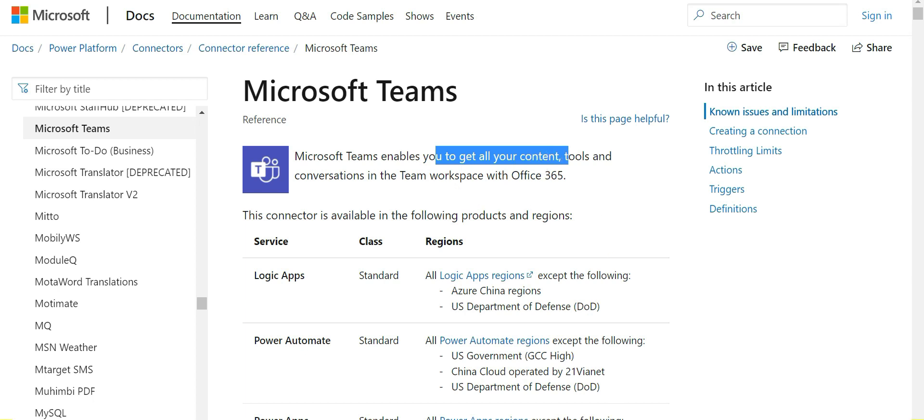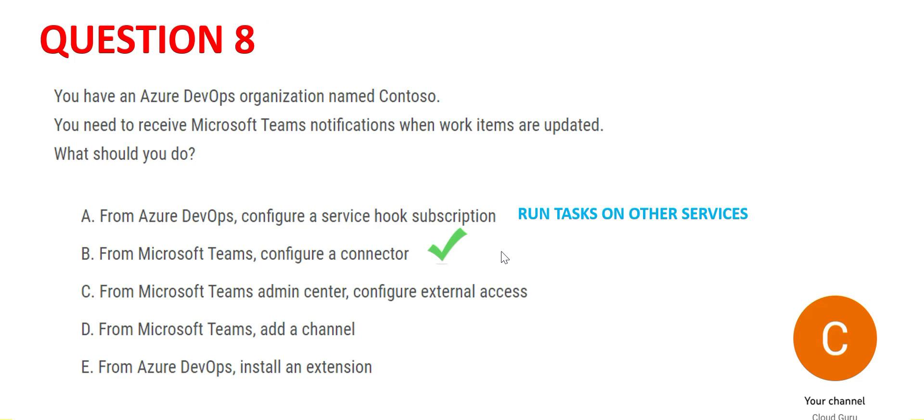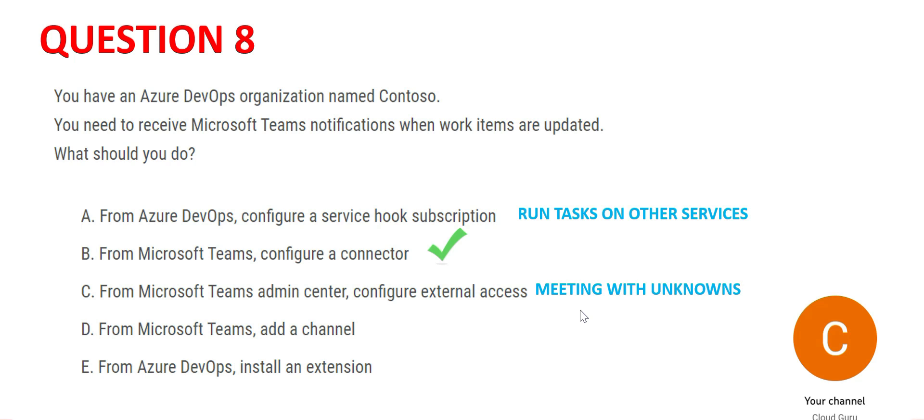I'd like to highlight one key problem: when a new channel message is added, the trigger only fires when root messages are added in the channel. So this looks correct. C is primarily used - suppose you're working for Infosys and you're hiring contractors. These contractors work for Tech Mahindra, they're Tech Mahindra employees, and you want to have a team meeting with them. They're not Infosys employees but these are external people for you. By configuring external access, you can have that meeting with unknown or external people, but it will not fit in this use case. So C is wrong.